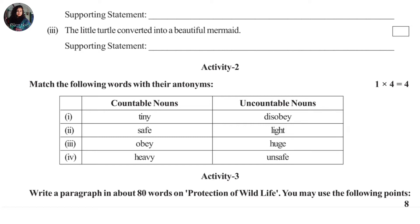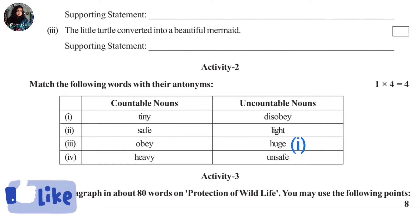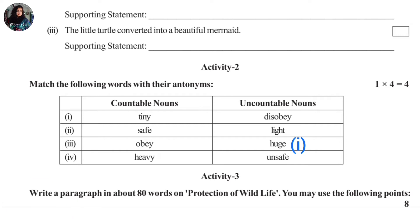Activity 2 antonym matching: 1. Tiny — the antonym is huge (tiny means small, so its opposite is huge). Other words in the matching activity include light and related antonyms.